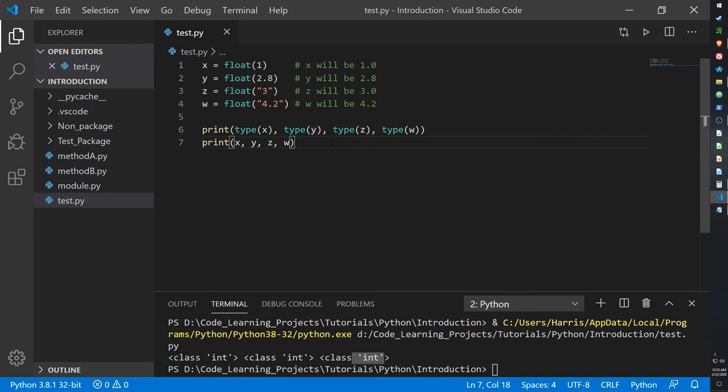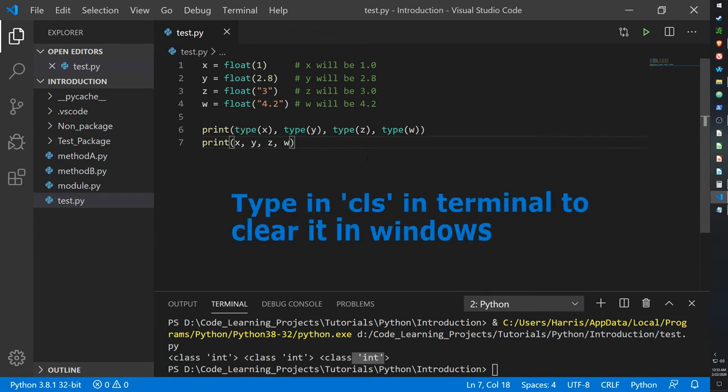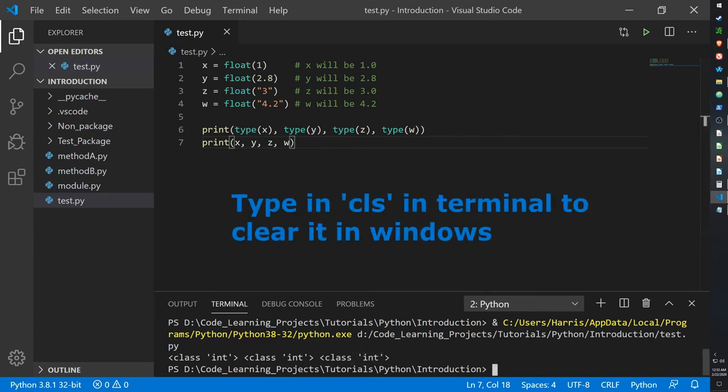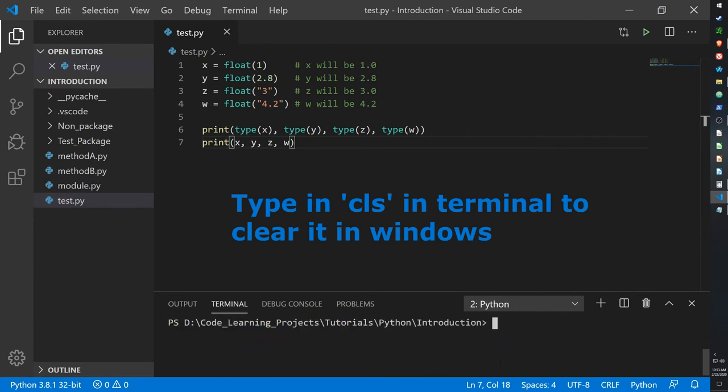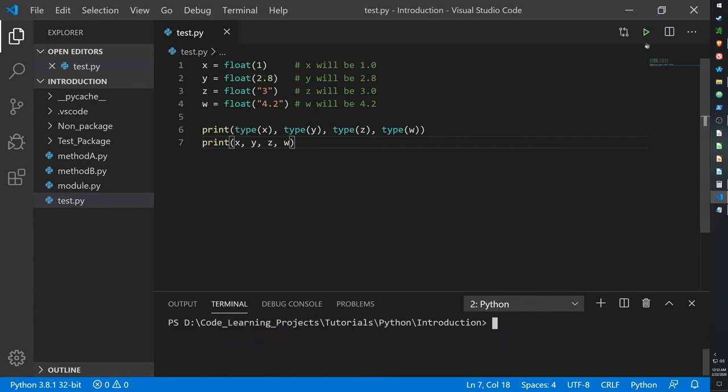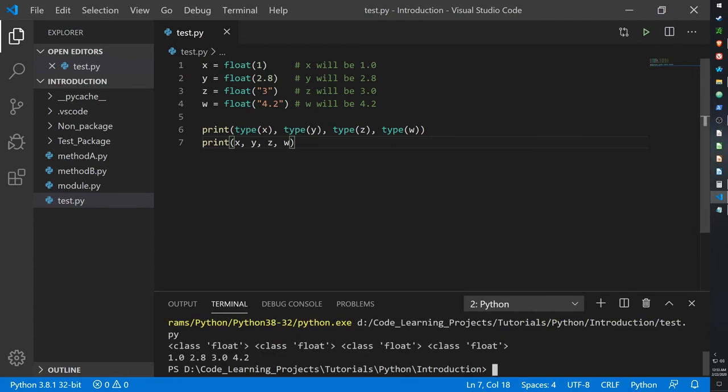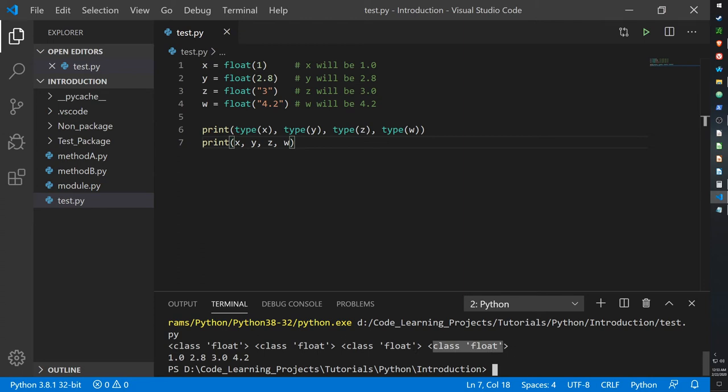Just type in CLS in the terminal to clear it, and then when we print it, it recognizes each of the variables as floats since I've casted them as floats. And the outputs are 1.0, 2.8, 3.0, and 4.2 as float values.